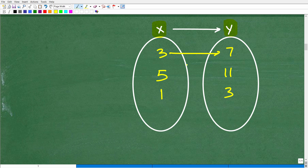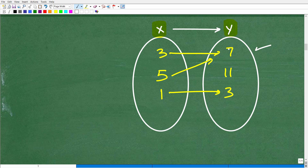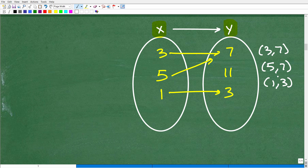How about this: 3 maps to 7, 5 also maps to 7, and 1 maps to 3. Is this a function? Yes — this is fine. Each x is pointing to only one y value. Two different x values can map to the same y value — that's not a violation. So the points would be (3, 7), (5, 7), and (1, 3), and this does represent a function.